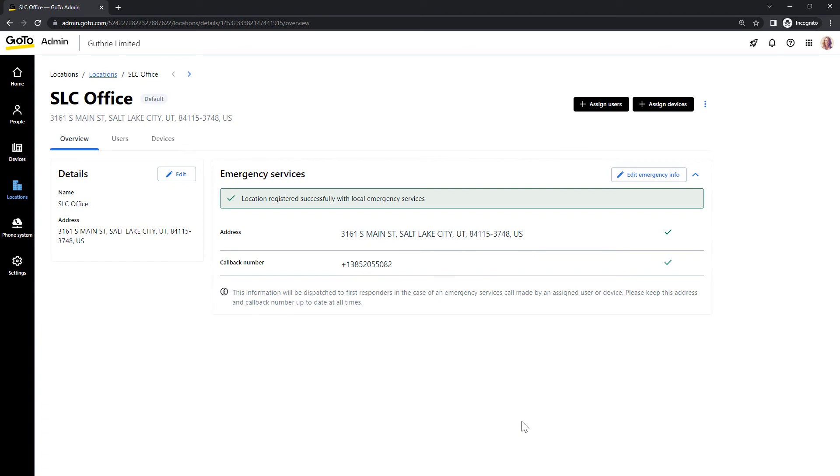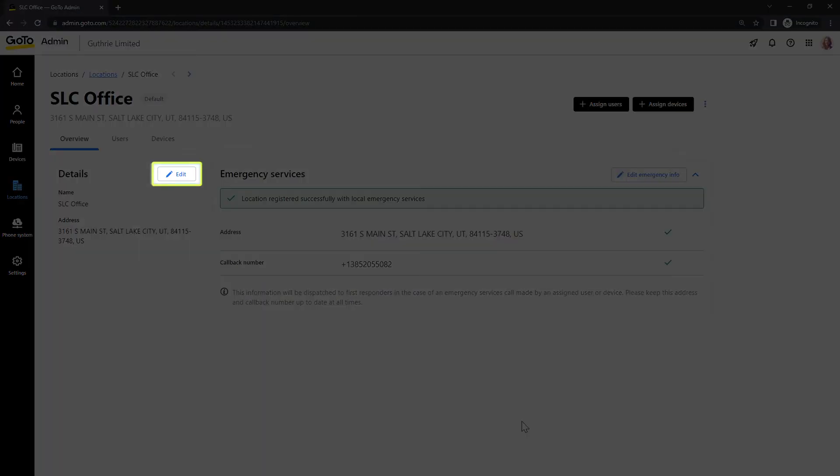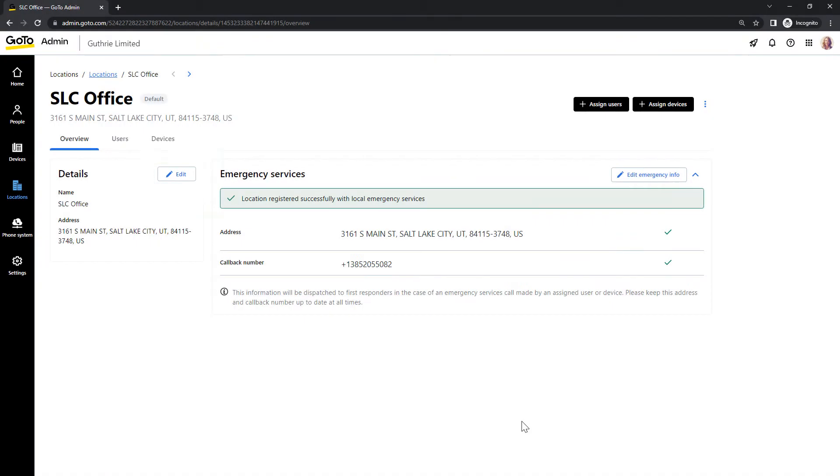We now see the profile for this location. If you need to change any of the information you just typed in for this location, you could click the Edit button to do so. Now I'll show you how to register an existing address with emergency services.